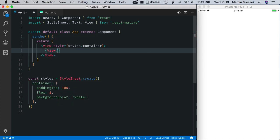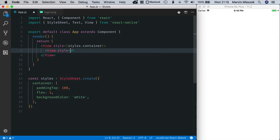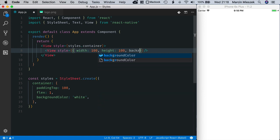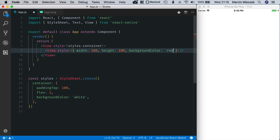View and now I define style which is equal to width 100, height 100, and background color red. It is displayed here.